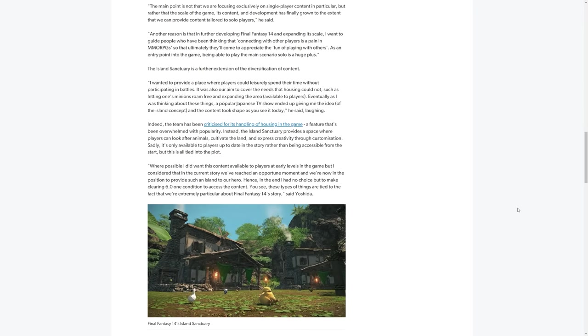And as a natural evolution of this, obviously the topic comes up about Island Sanctuary as a further extension of this diversification of content. Yoshi-P says, I wanted to provide a place where players could leisurely spend their time without participating in battles. It was also our aim to cover the needs that housing could not, such as letting one's minions roam free, and expanding the area available to players. Eventually, as I was thinking about these things, a popular Japanese TV show ended, giving me the idea of the island concept, and the content took shape as you see it today.